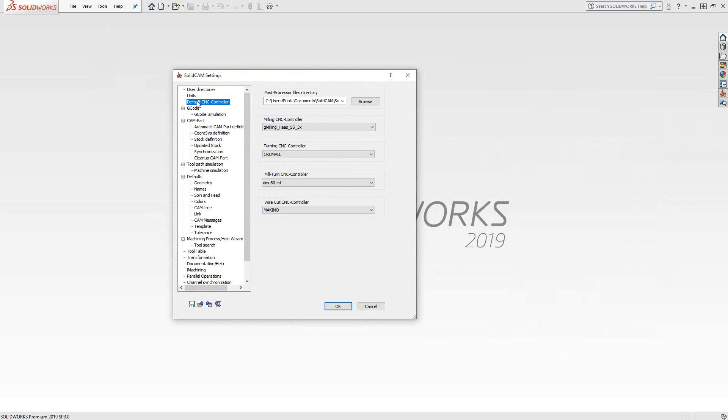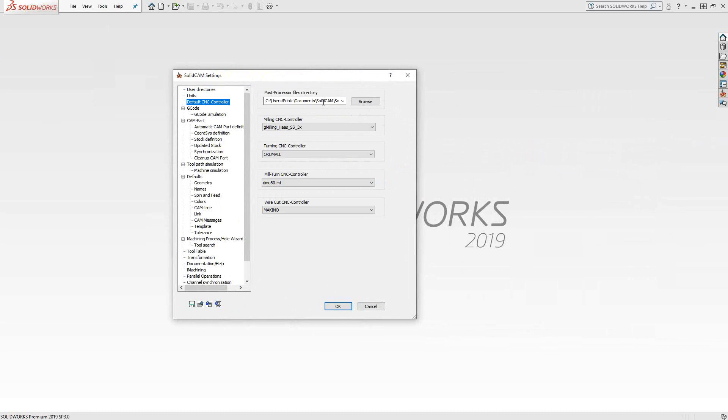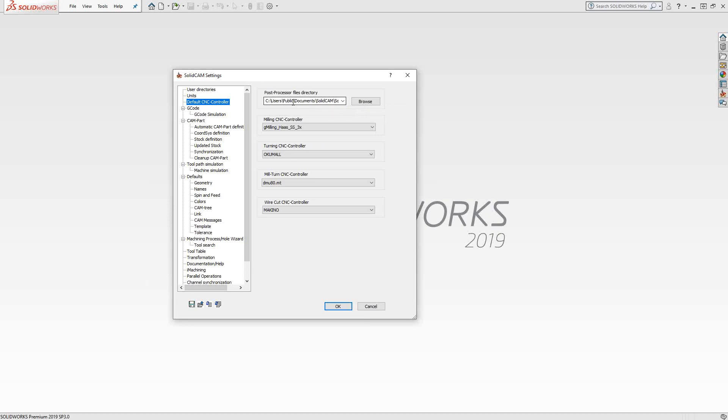Default CNC controller. The CNC controller is the post processor used to generate code from all the stuff you're doing graphically inside the software. You get to choose which one is defaulted from the selection. First off, here's the address of where all your posts should be kept. If you're moving from one version to another or you want to save the post to a network location so that everyone in your team has access to it, this is where you would actually change the location. I have it set to the default location on my C drive, but I could easily put this on a network.